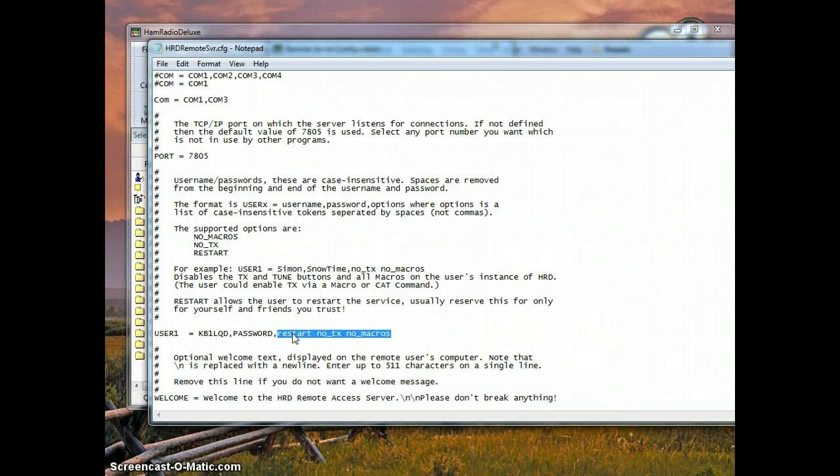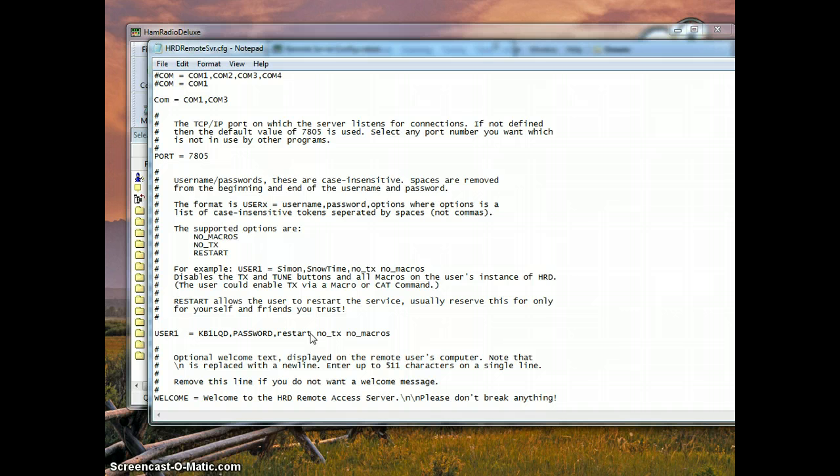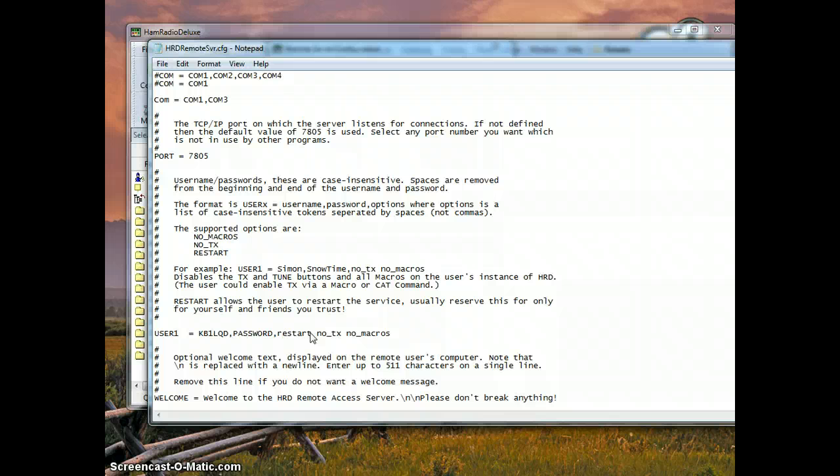I have typed in restart which will allow me to restart the HamRadio Deluxe server software remotely. So if there is any changes or if there is an error, if the program gets stuck for some reason, you should be able to restart it. Give that option to only yourself really.